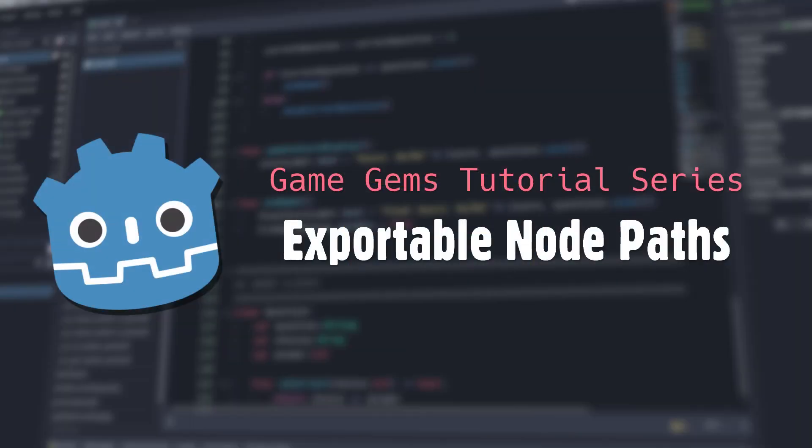Hello, and welcome to Game Gems. Today, we're going to take a quick look at an extremely useful, if underused and occasionally misunderstood, class of the Godot game engine, the node path.